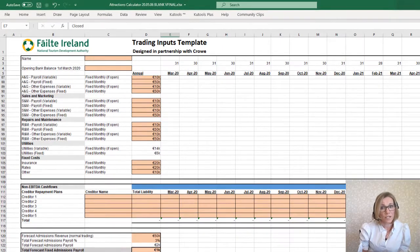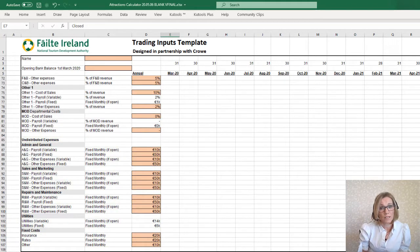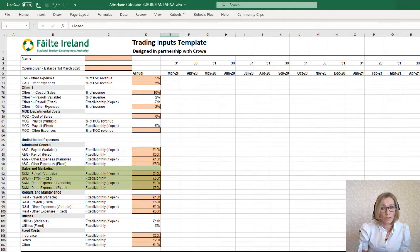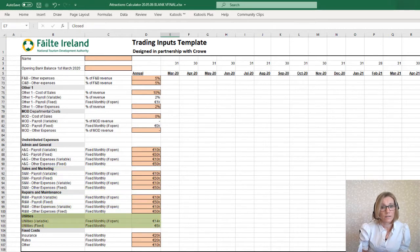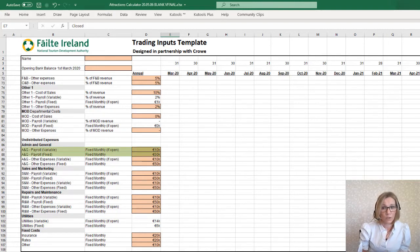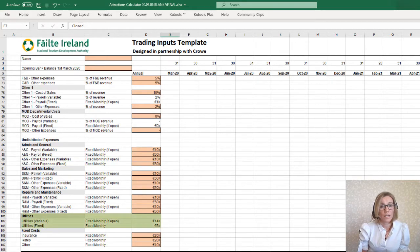Undistributed expenses are entered here. These are expenses that are not directly related to individual departments, but to the business as a whole. They include admin and general, sales and marketing, repairs and maintenance, and utilities. These cost lines include payroll — both fixed and variable — and other expenses. Utilities are calculated here, showing the monthly variable and fixed amount.